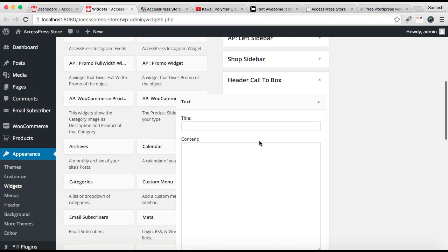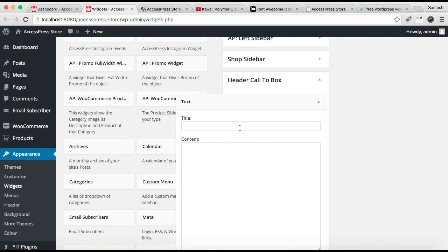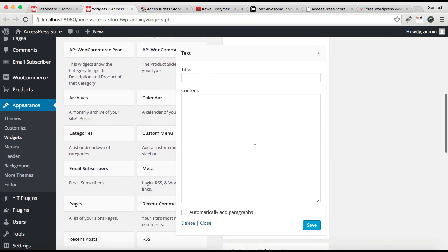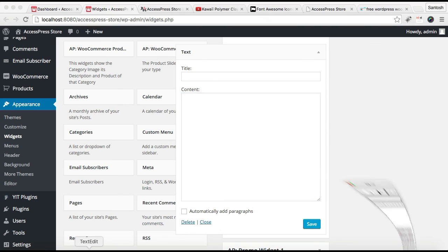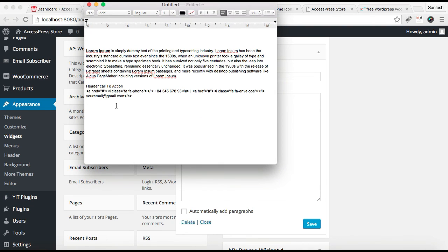Now your widget is added to header call to box. You can put a title or not. In the contents, if you want the same appearance as in our demo site, you have to put the small code which I'm going to include in the description box.